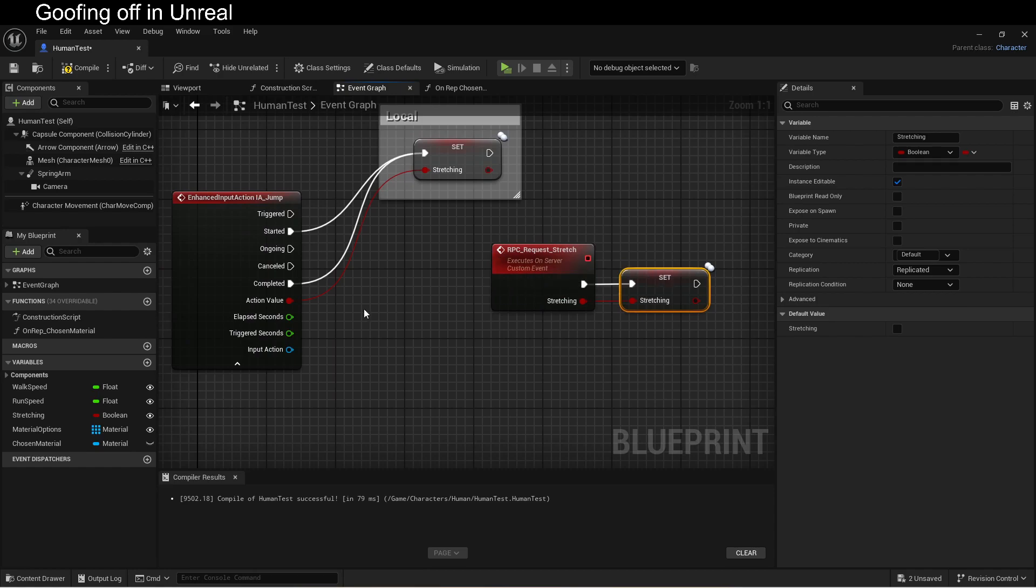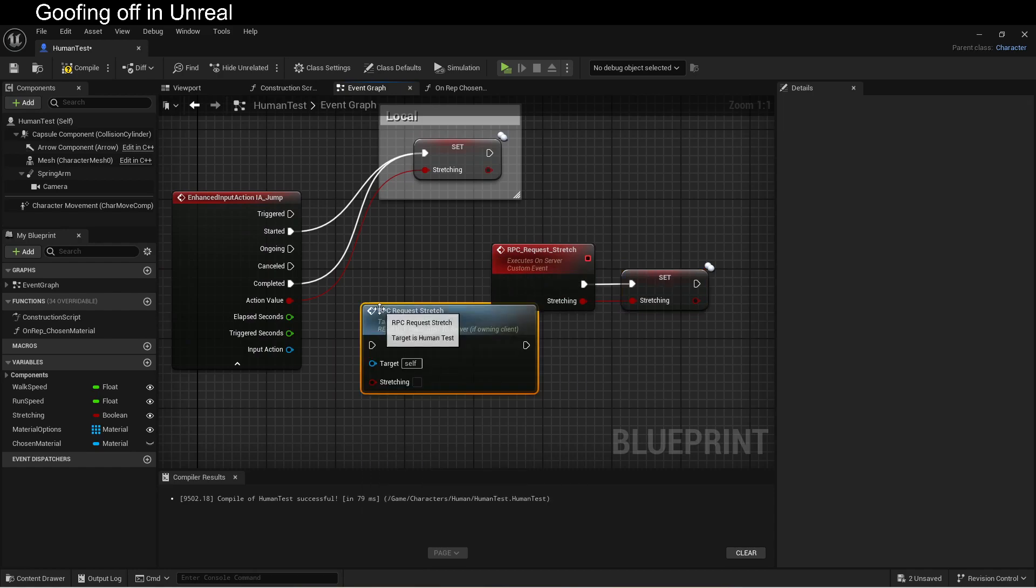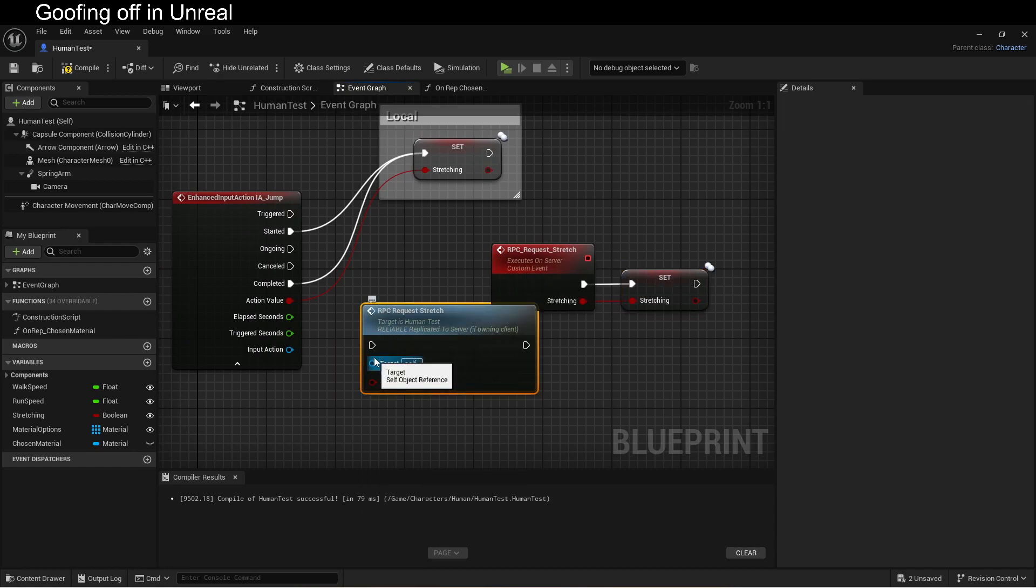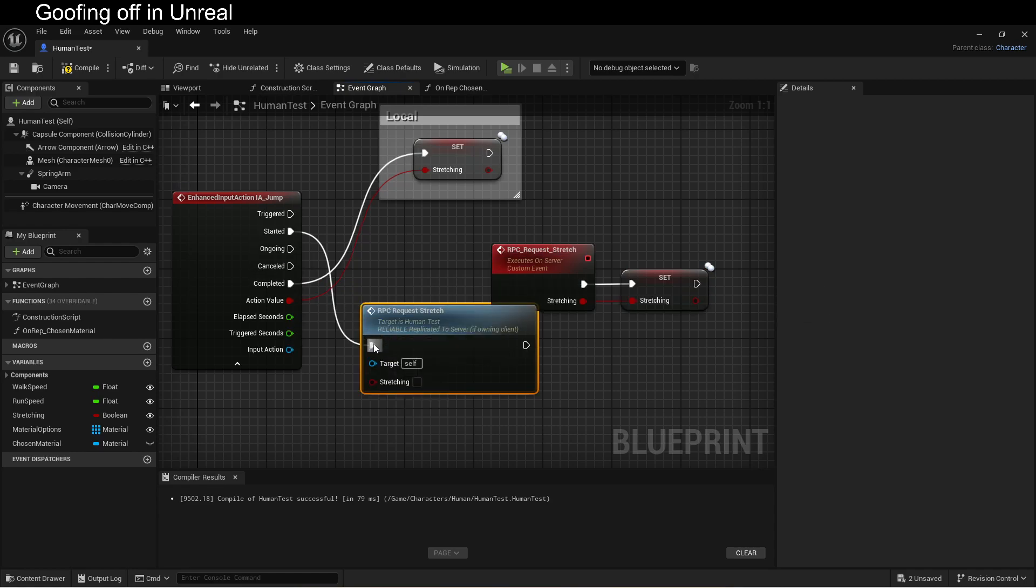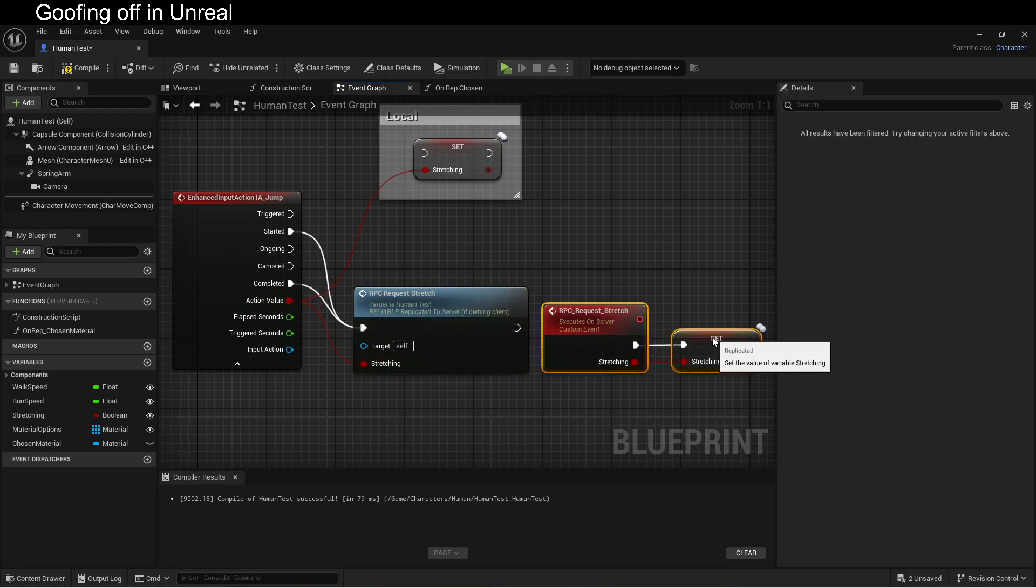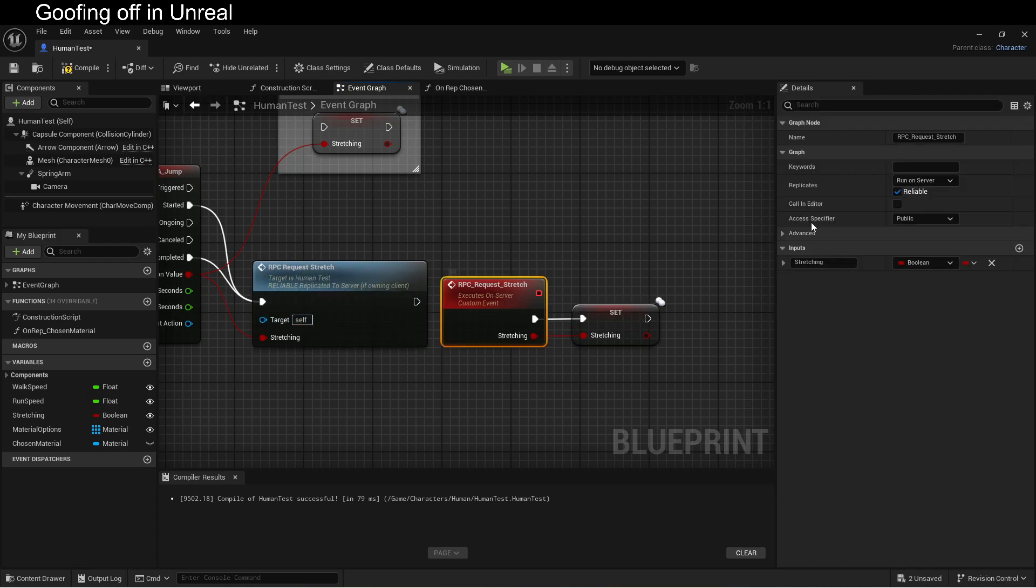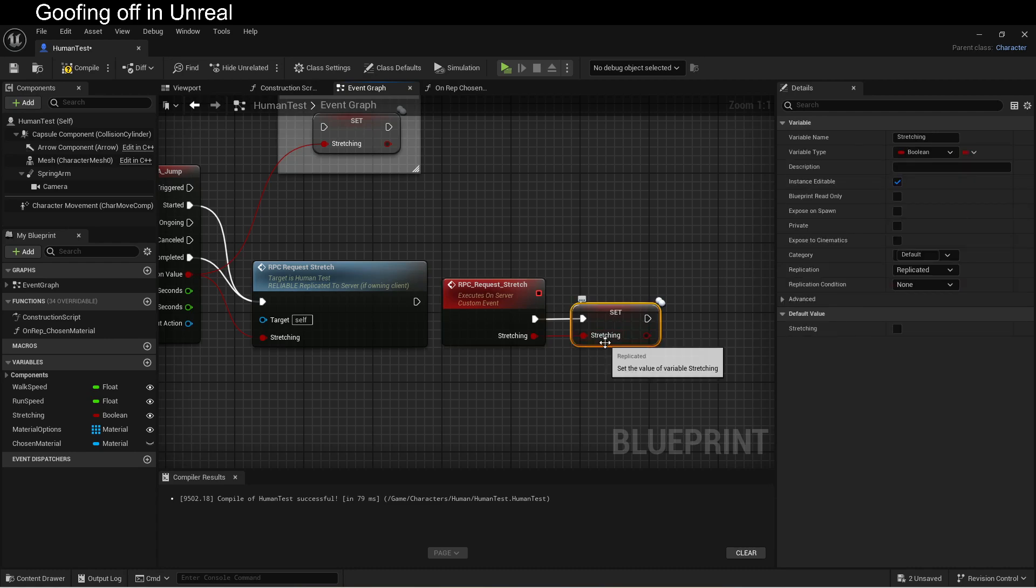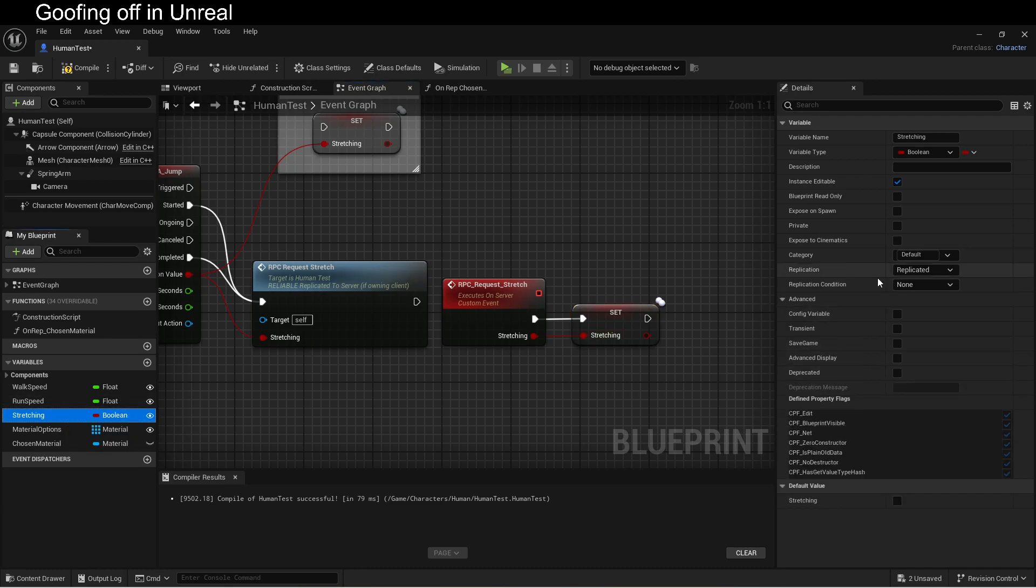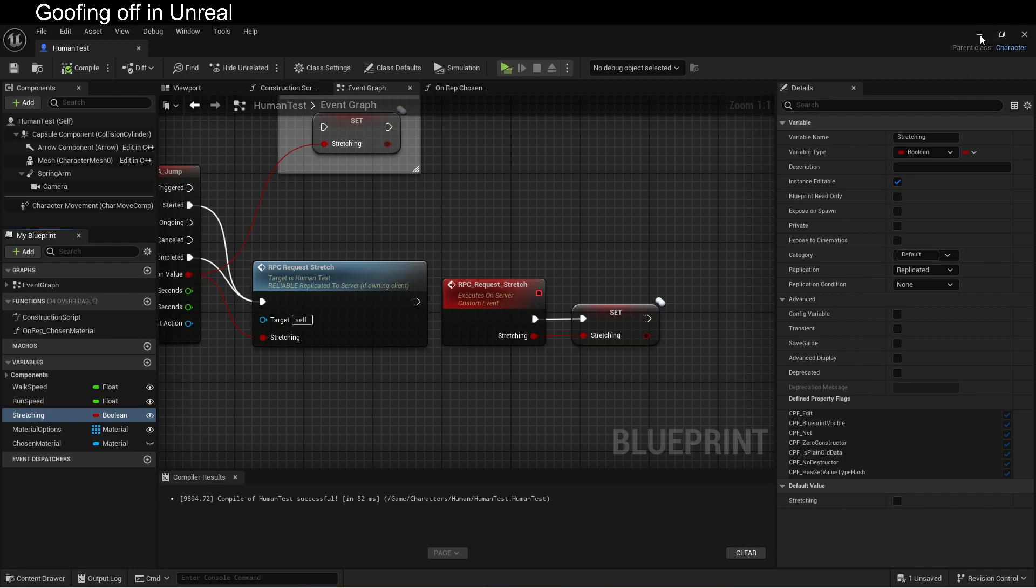Now we call this. Come on. There we are. That's it. That's all we needed. We tell it to call RPC request stretch. This is a server side event that changes a variable. The variable is set to replicate. See? Right there. So that means that when the server changes the variable on the server, the server says, hey everybody, I changed a variable. You're going to want to change it too. The server has ultimate authority. All of the things that need to be changed should be changed on the server. And that's pretty much the basics.